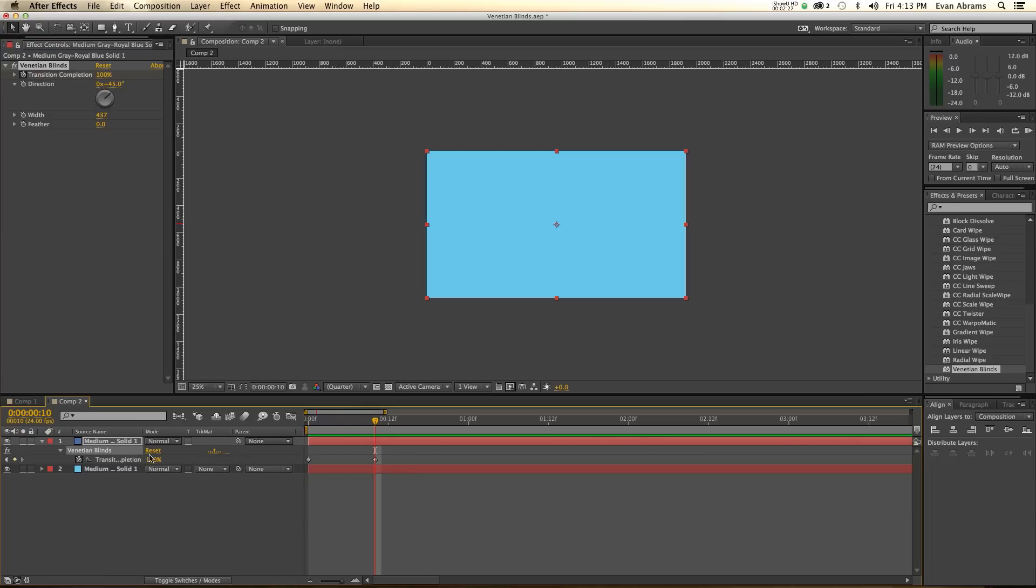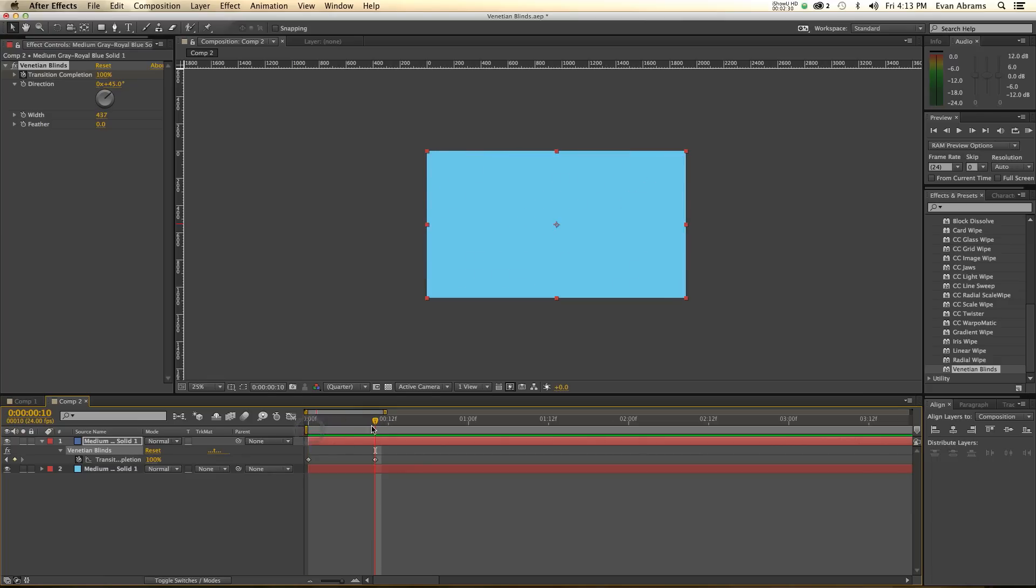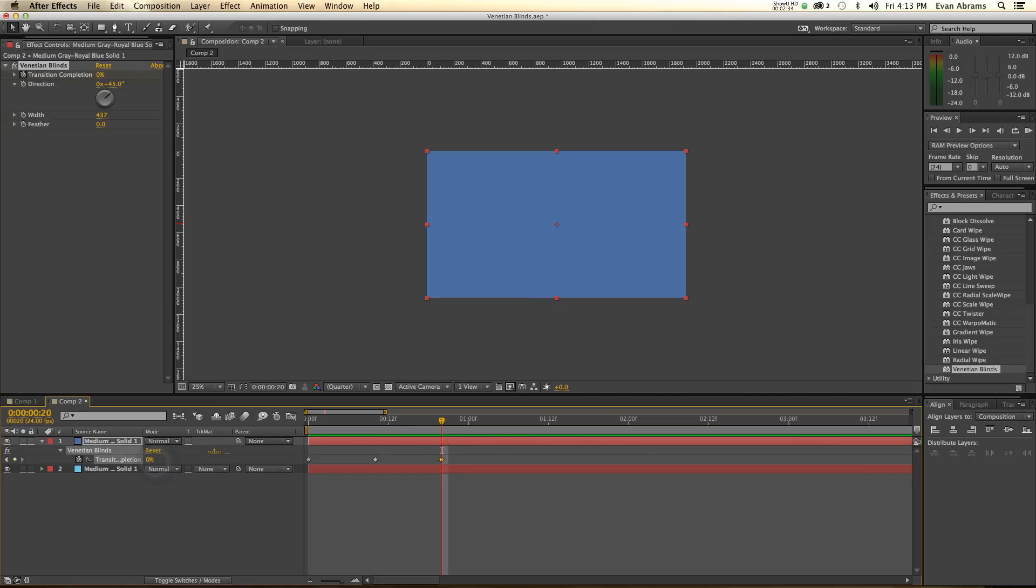So what we're doing is, we're going from transition 0 to 100, and then we're going back down to 0. And then, if you want, you can go back up to 100. Cool. That's fine.